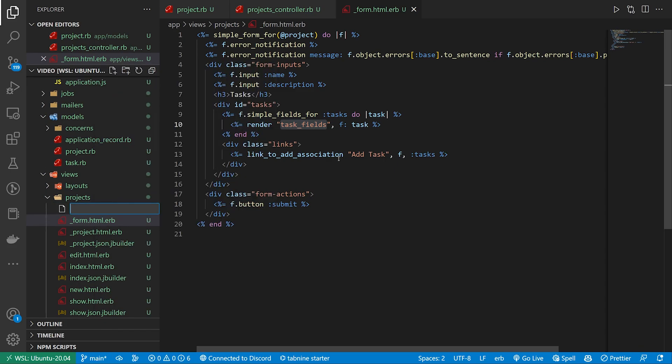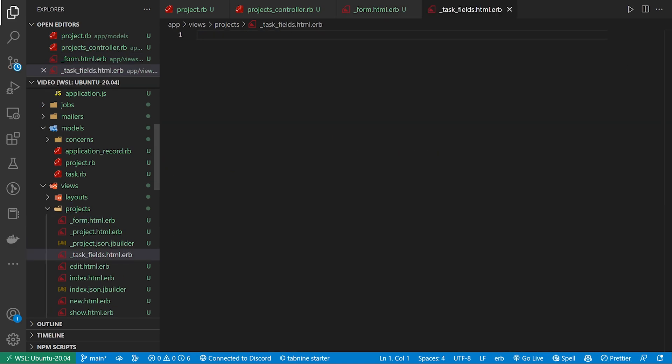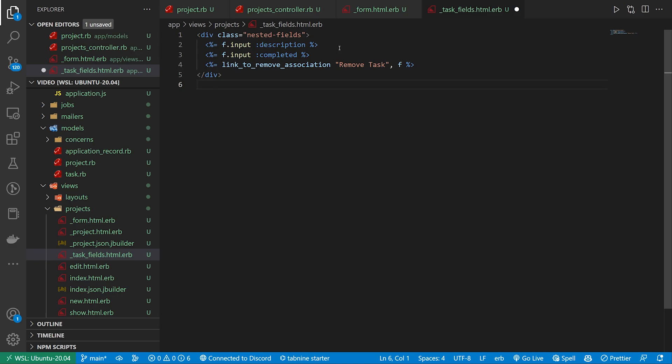So we'll come in here, we'll do _task_fields.html.erb. And in here again we're going to do something pretty similar. We create a class of nested-fields again may or may not be required. As far as I see it doesn't really hurt.